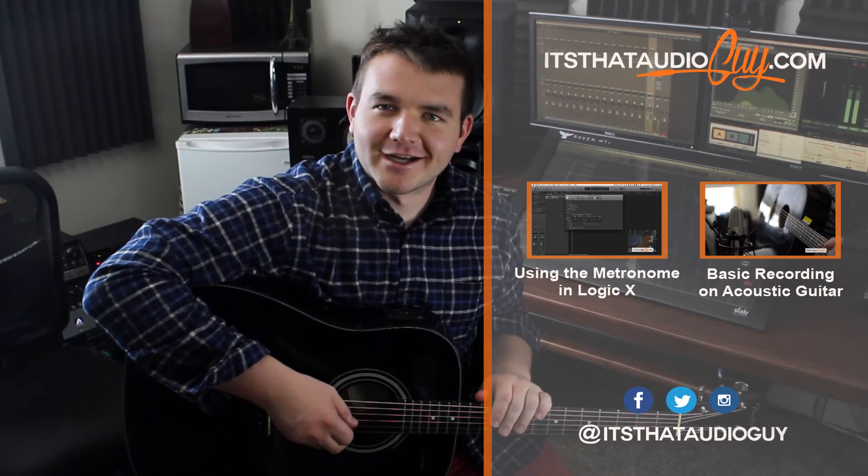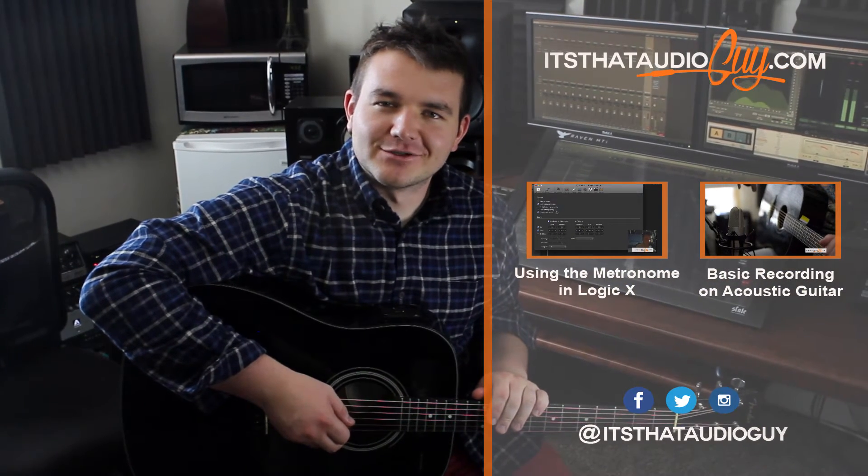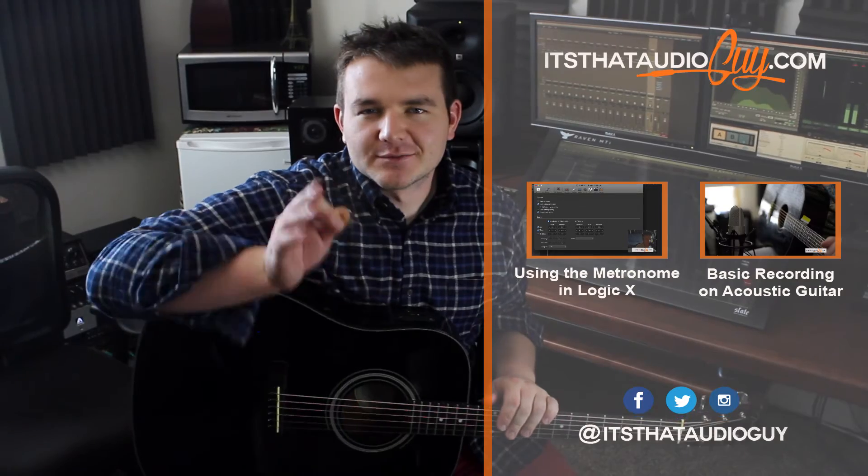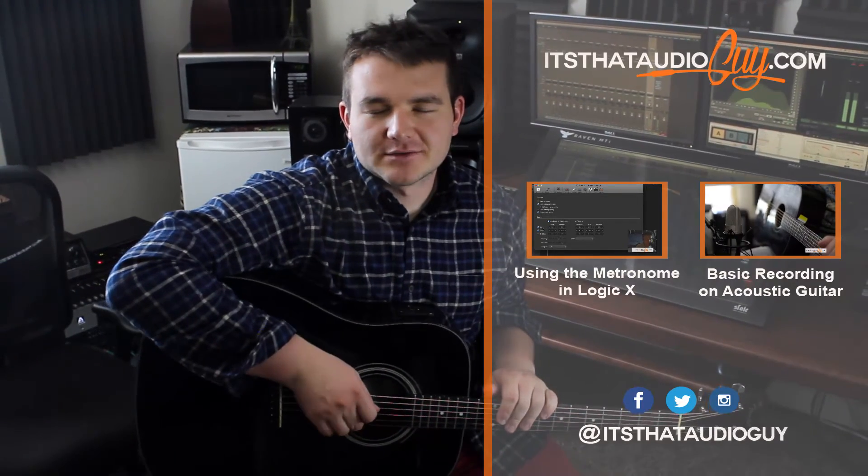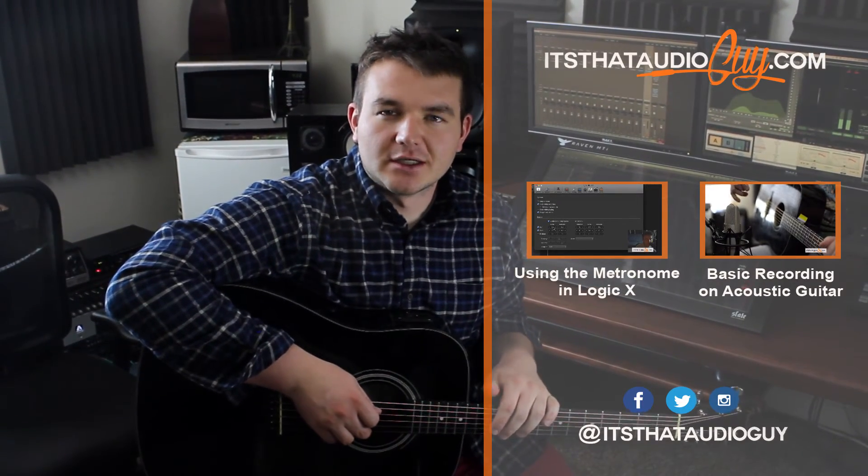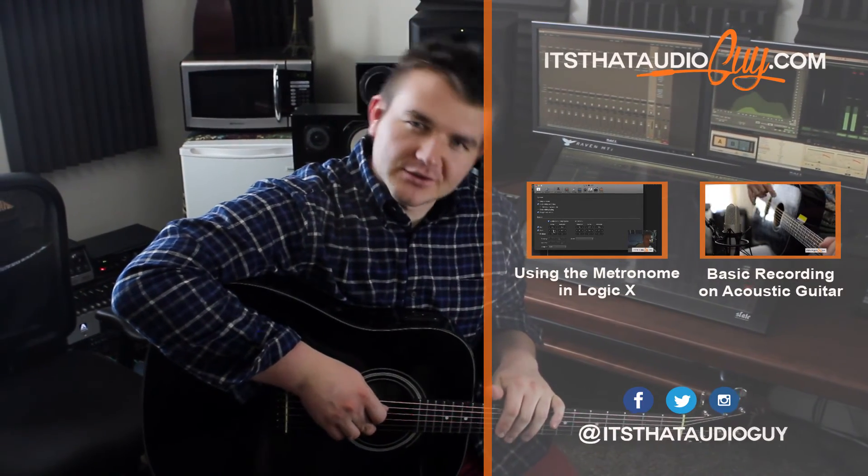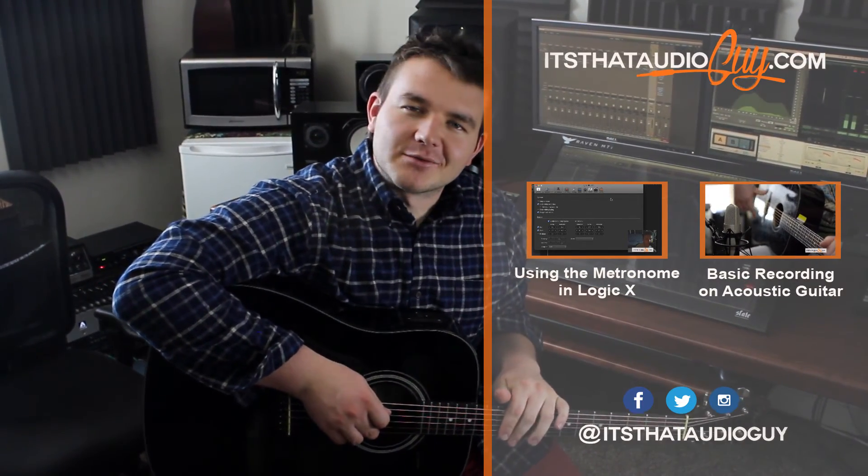Thanks for joining me, guys. Subscribe to the YouTube channel. Subscribe to the email list where you'll get exclusive tips and tricks and offers that we only send to those people and I will see you guys soon.